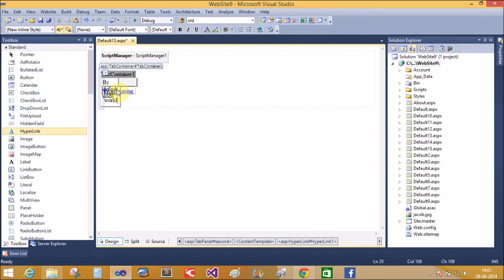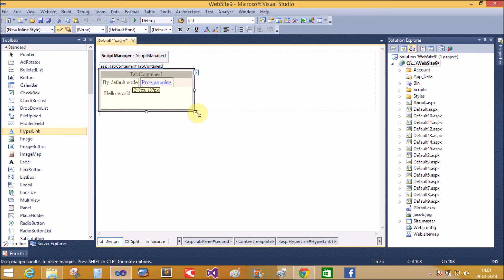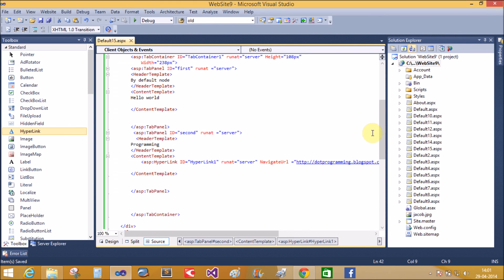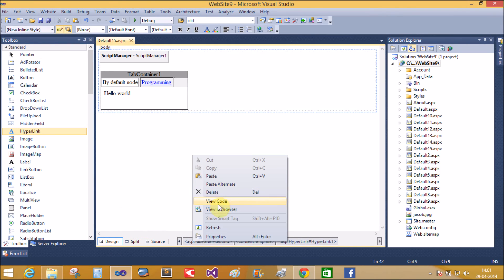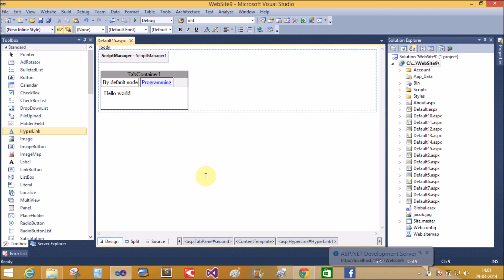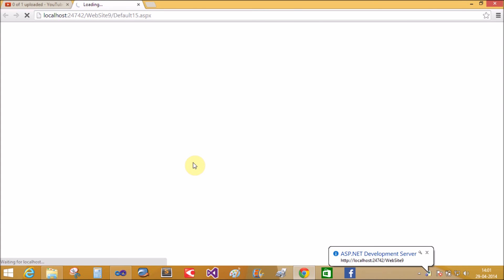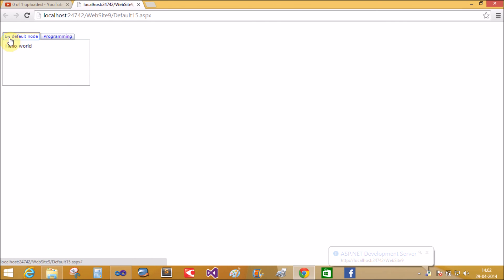Now in the design window, resize it and set the width of the tab container. Now check it in the browser. The default node shows 'Hello World' and the programming node shows 'dot programming'.